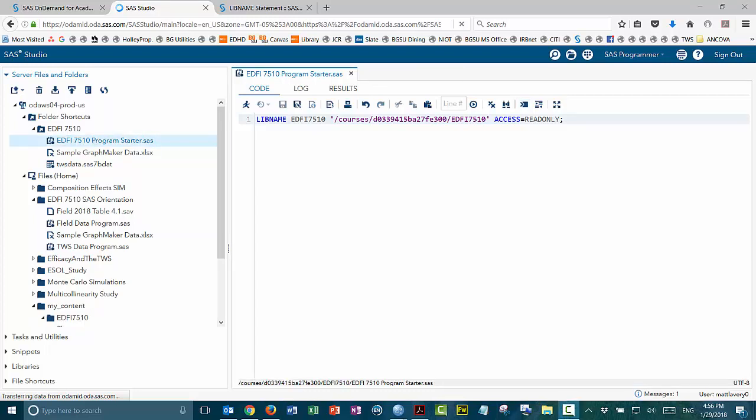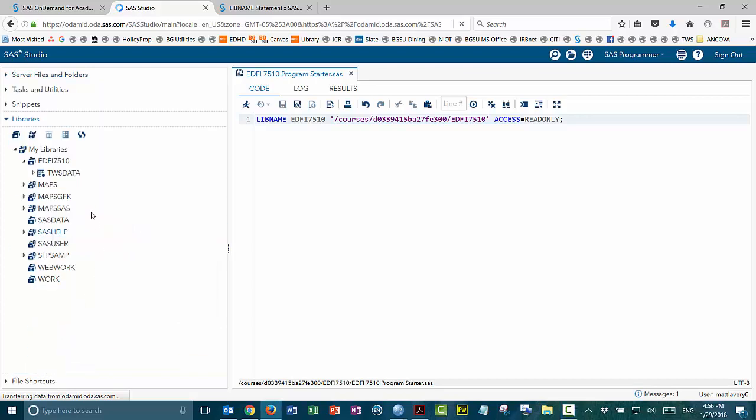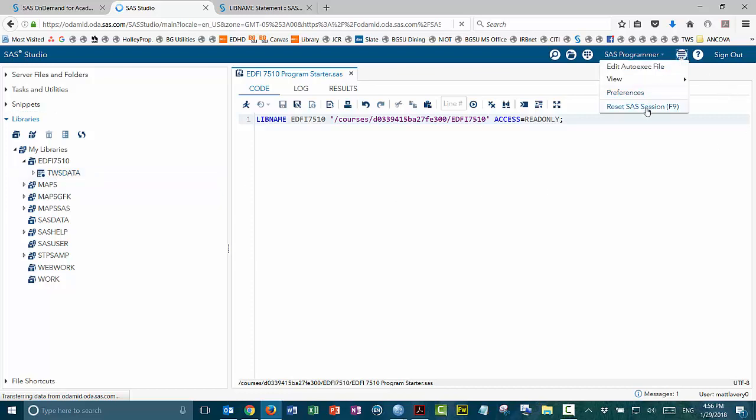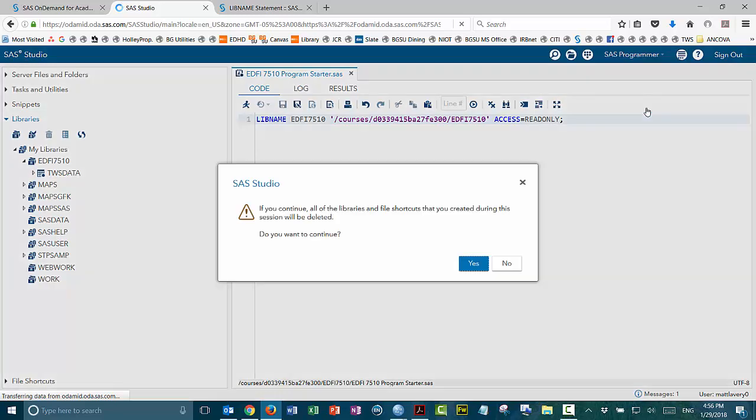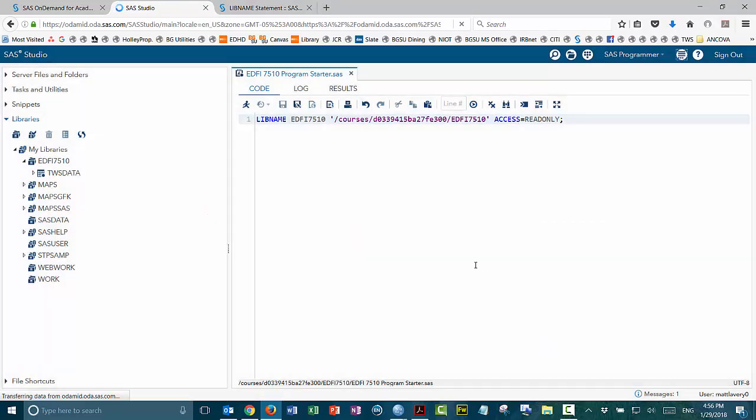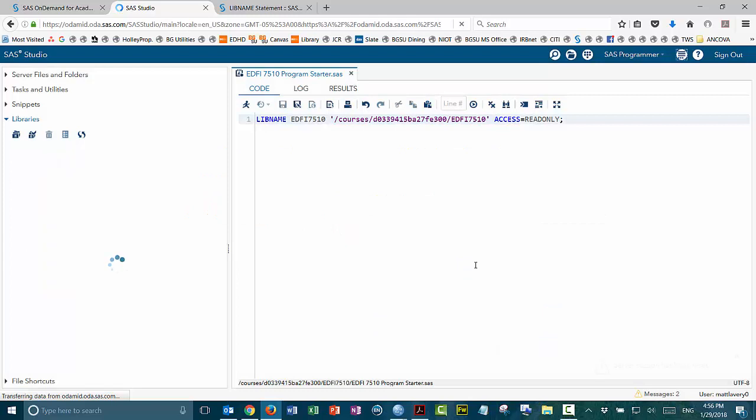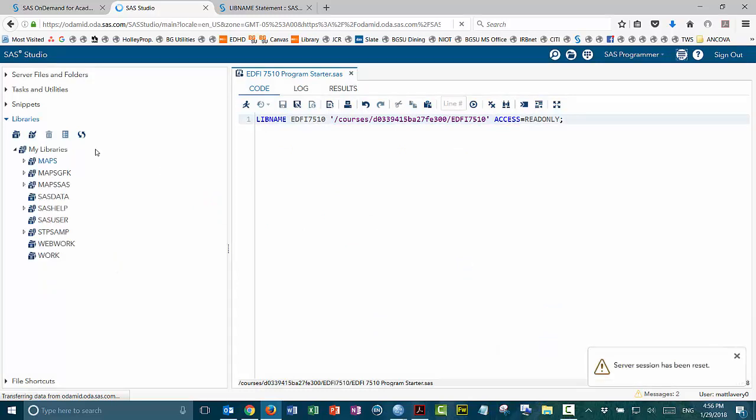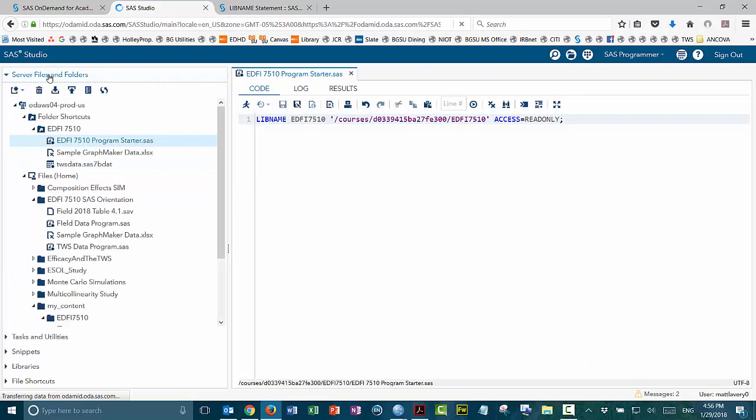Now to show you how helpful this can be, let me reset the session. If I go to libraries, I currently still have the ED57510 library loaded in the memory of the server, and you can see that the TWS data table is right there as well. But if I go to reset SAS session, it's going to warn me that it will clear everything out. That's what I want to have happen. And so now you can see that the ED57510 library no longer exists, but this table is still in the ED57510 shared folder.